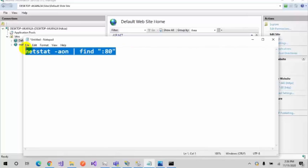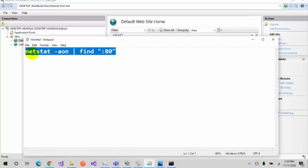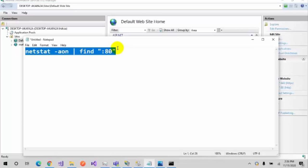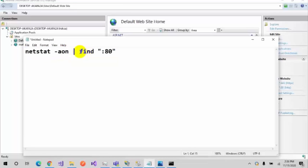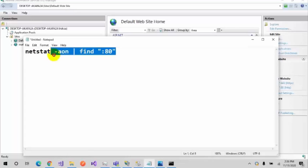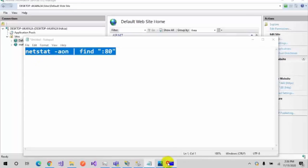This is the command you need to write for finding which process is using your port 80: netstat -aon | find ":80". I'm copying this and coming back to this. Just right-click and paste.